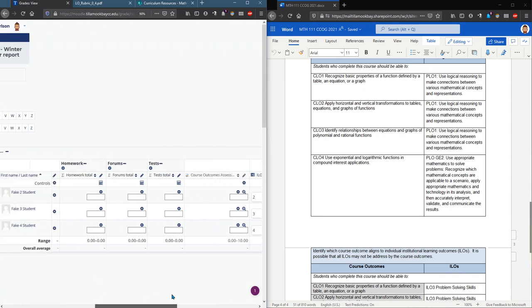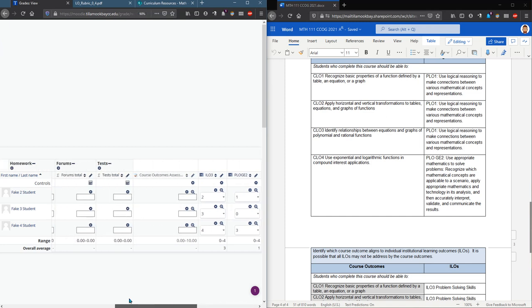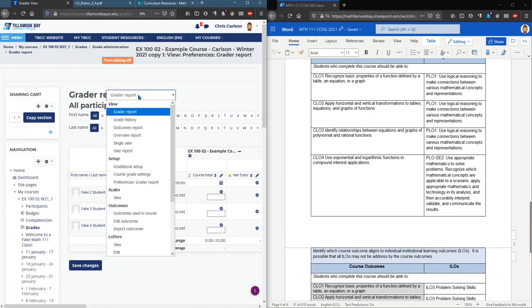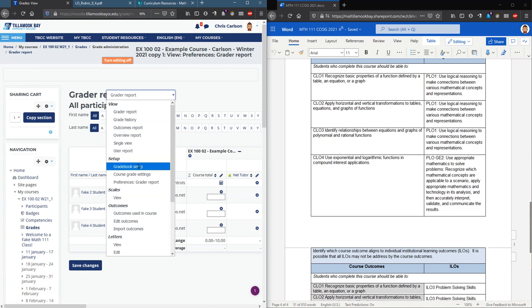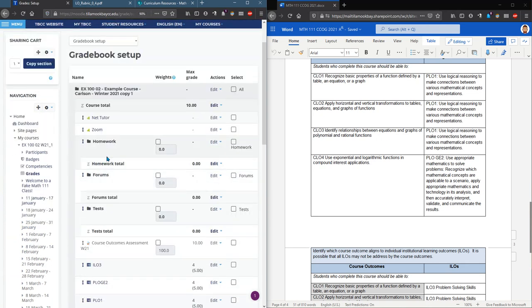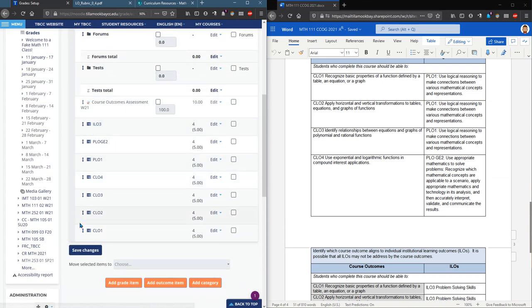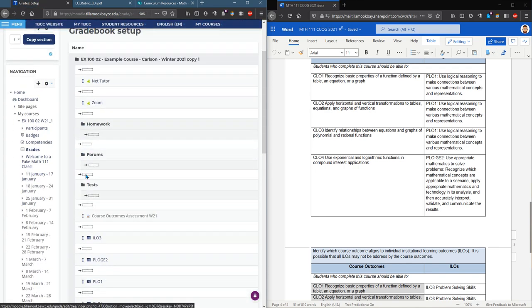And again you can come back here as many times as you need to to edit these. And if you want to reorder them I'll show you how to do that quickly. I'm going to gradebook setup and right here to reorder them you unfortunately can't drag but you can click. I want CLO one to be at the top so I click that.